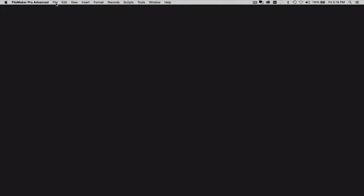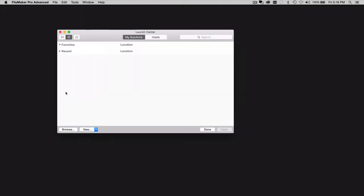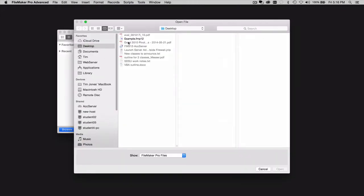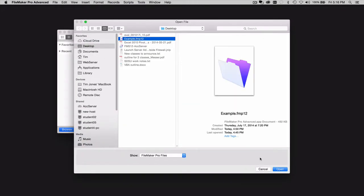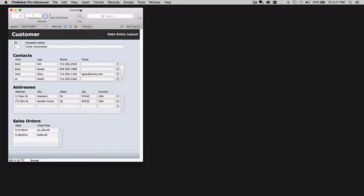First of all, let me just show you that I've got a database that runs an OnOpenScript. It's this one here, Example, and when I run it, one of the steps in the opening script simply shows a custom dialog box that says the OnOpenScript ran. So you know for certain that this Example Database has an OnOpenScript.